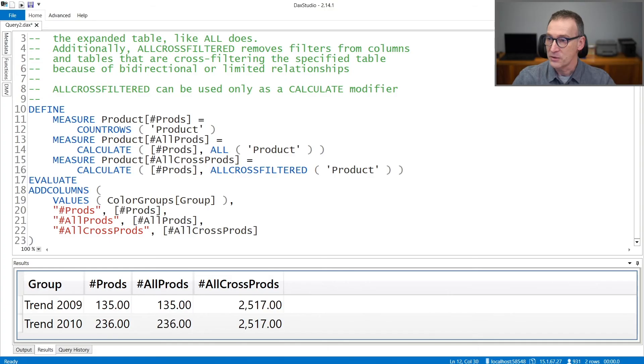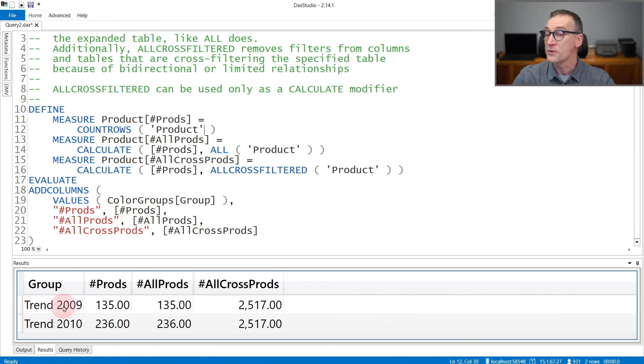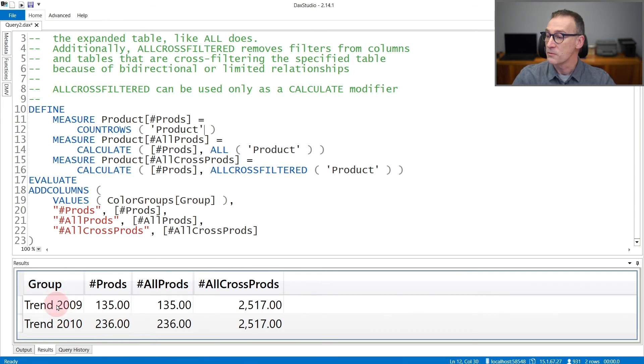Now, if we look at the result, number of products returns 135 and 236 for different groups. Because the filter is moved from the group through the color to the Product table.